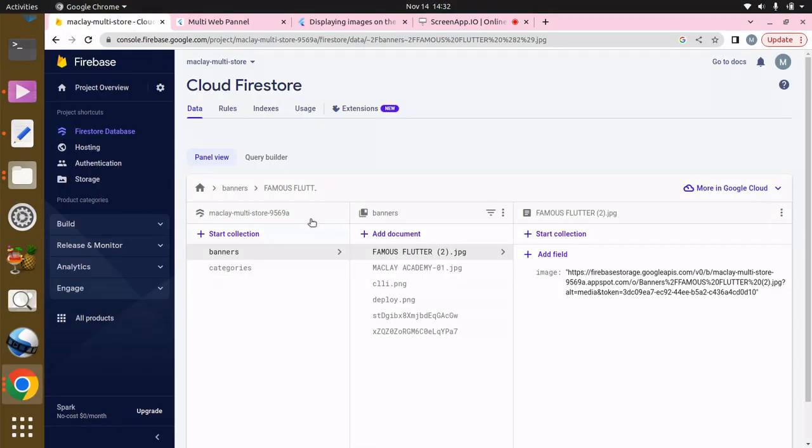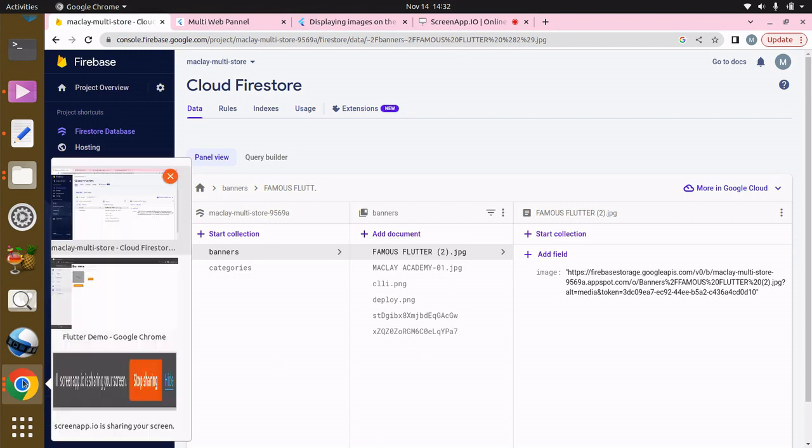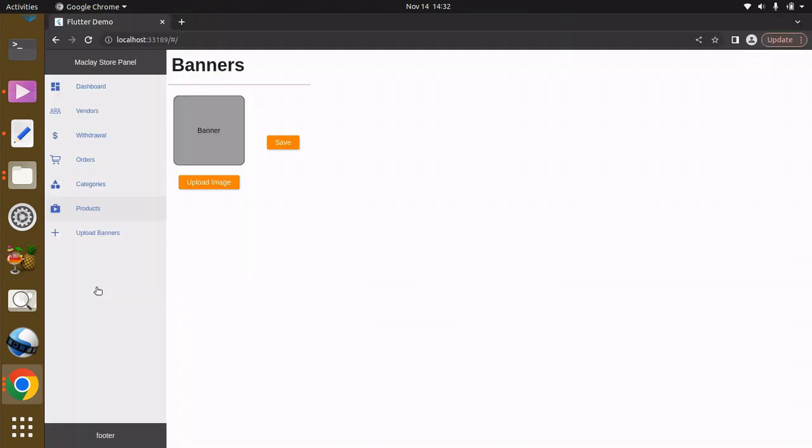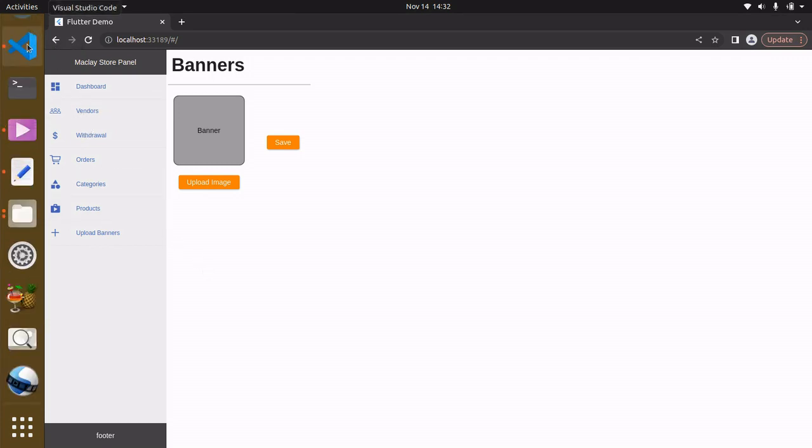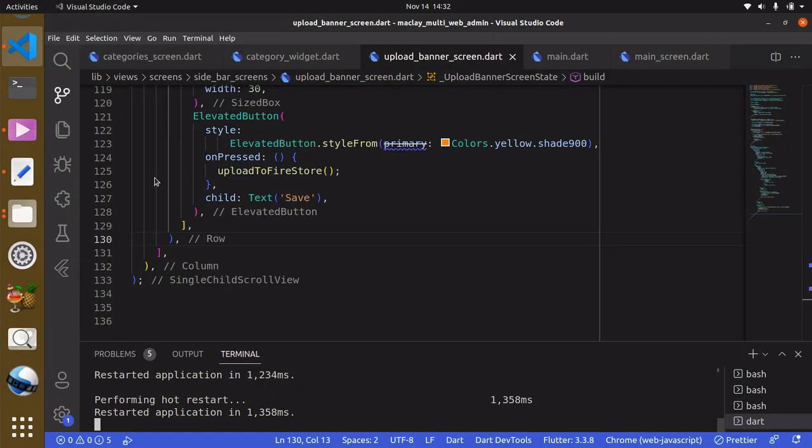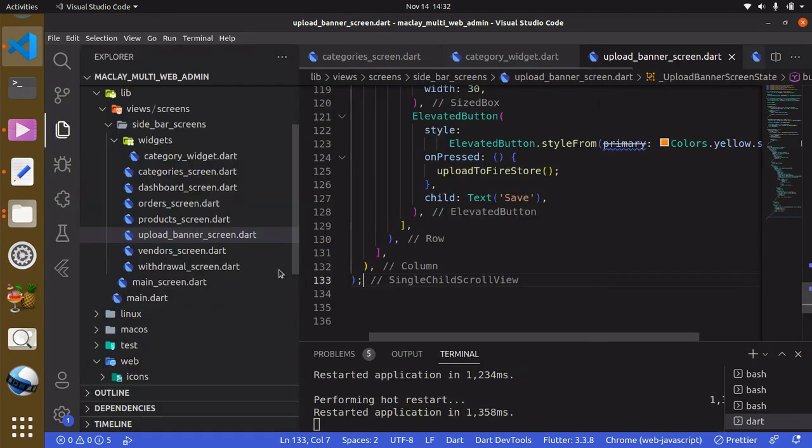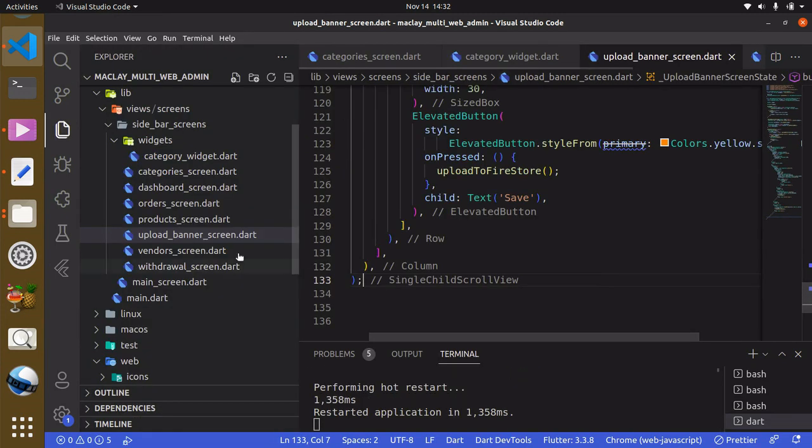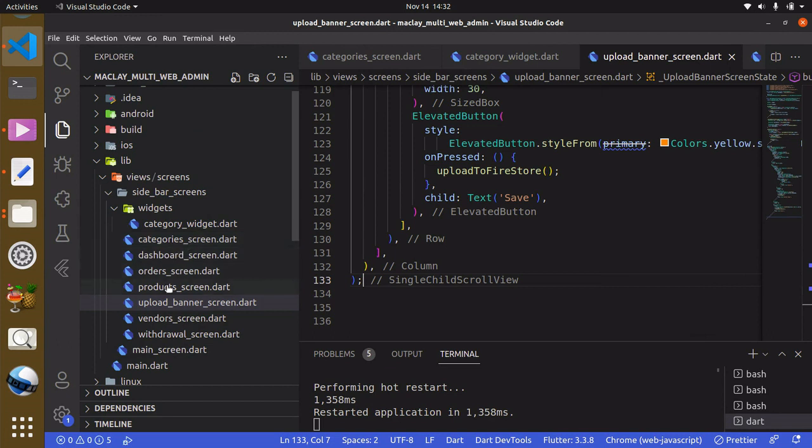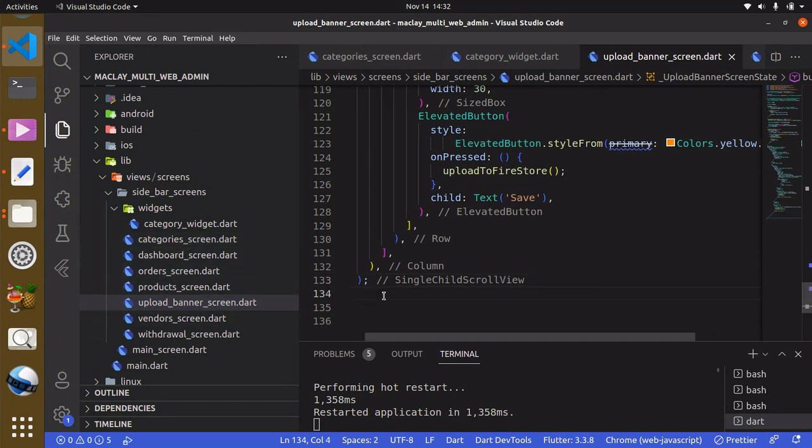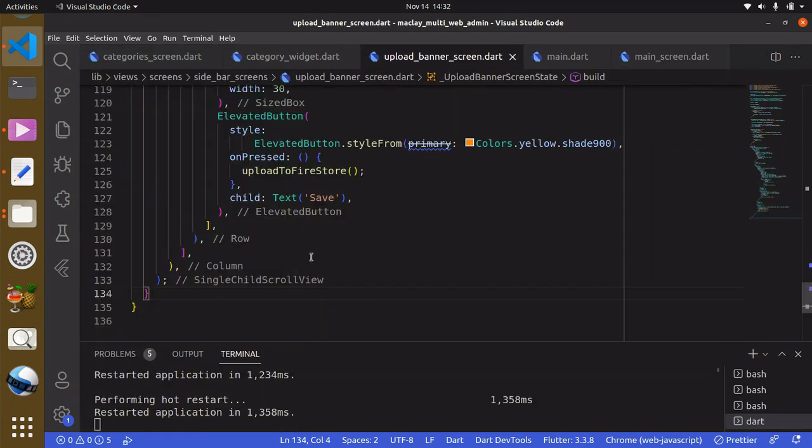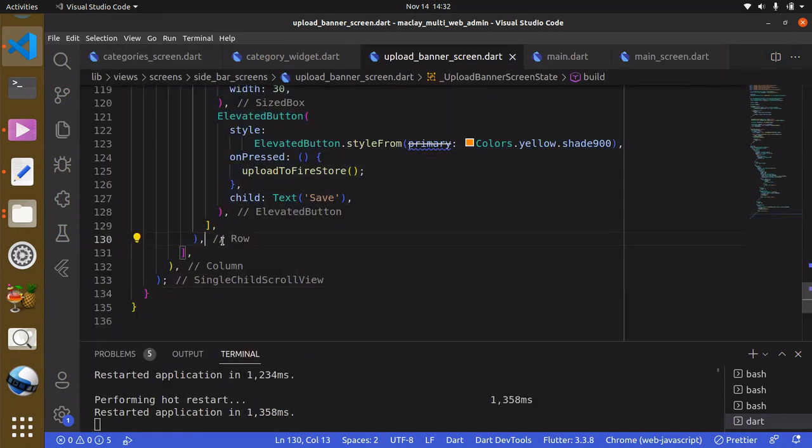Hey welcome, in this lecture we are going to be able to display our banners. To do this we have to head back to VS Code and we can just leave it this way and head up to upload_banner_screen. Right after the row widget we want to have a divider.